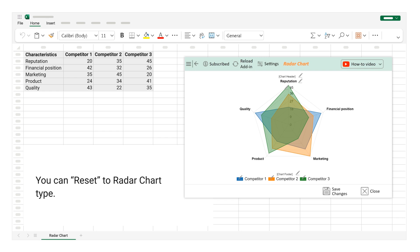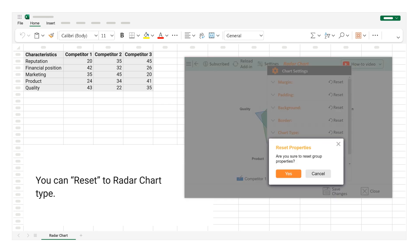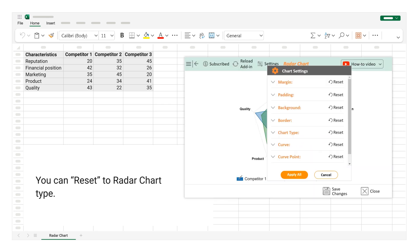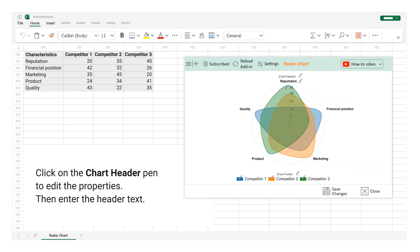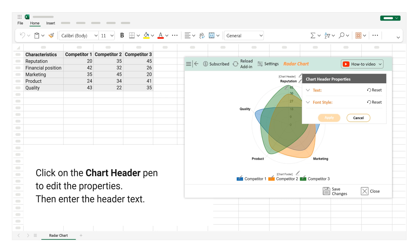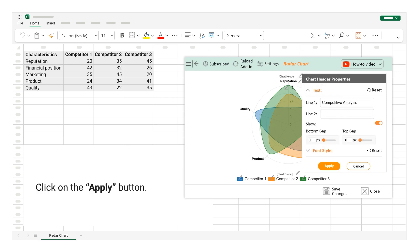You can reset to Radar Chart Type. Click on the Chart Header Pen to edit the properties. Then enter the header text. Click on the Apply button.